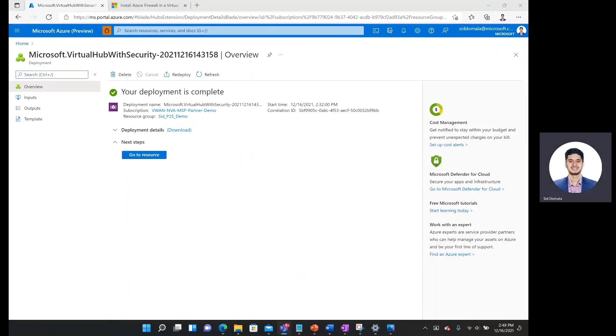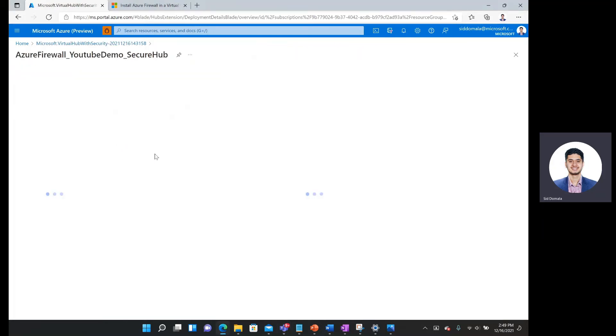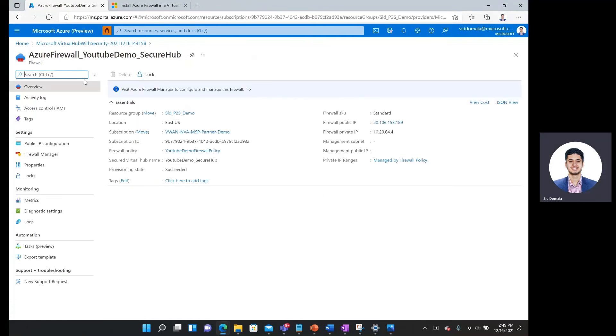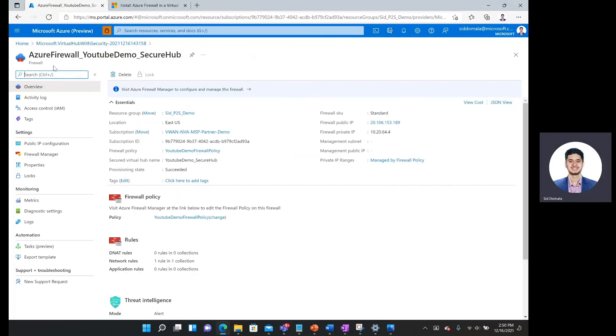Okay, so after about 10 to 15 minutes, it'll give you a message saying that your deployment is complete. So what we can do now is actually go to that resource. And here we can see the firewall that we created called Azure firewall underscore YouTube demo underscore secure hub. That's whatever name you want to give it. And it's configured with the public and private IP.